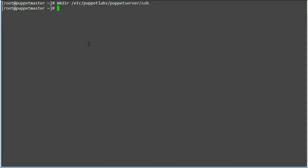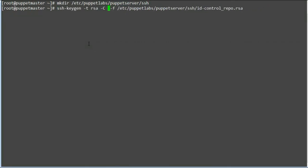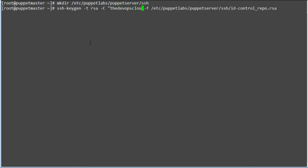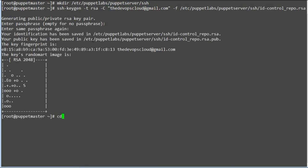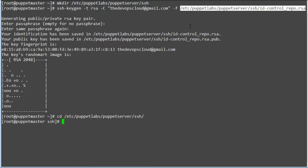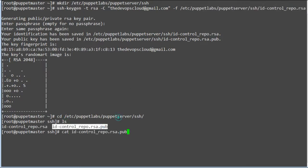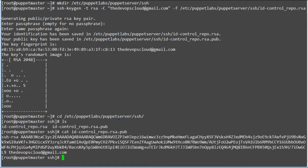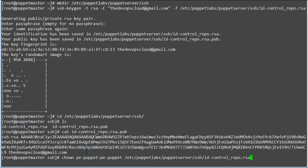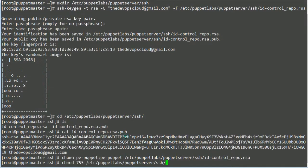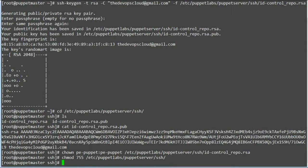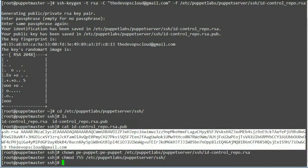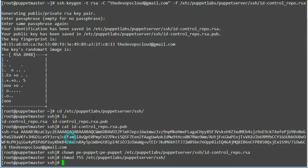Generate the key pair. Ensure that the Puppet user owns the SSH key directory. Ensure that the Puppet user has read, write, and execute permissions for the files in the SSH key directory.